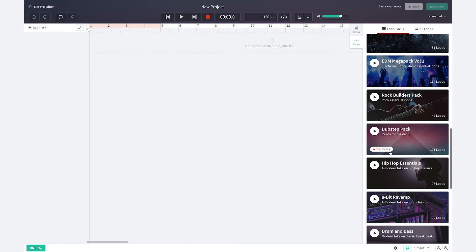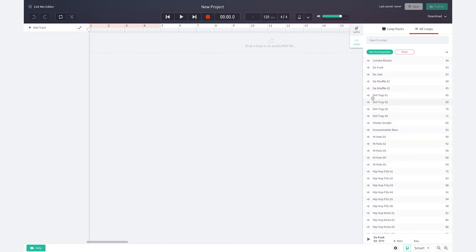I'm going to select hip-hop essentials from the curated loops pack. To listen to the individual loops just click once and it will autoplay.